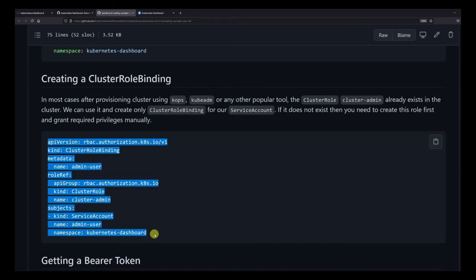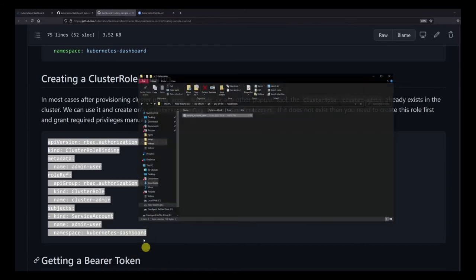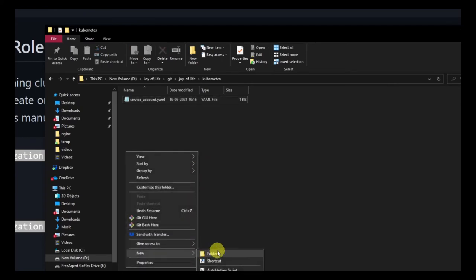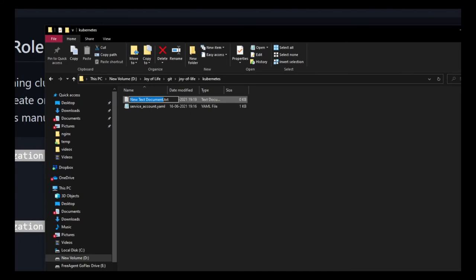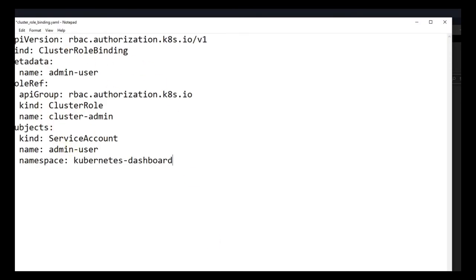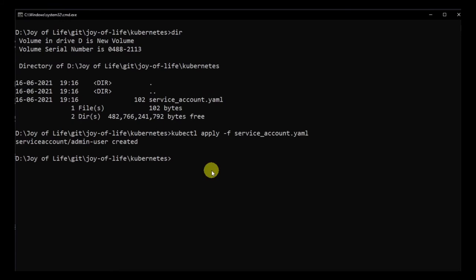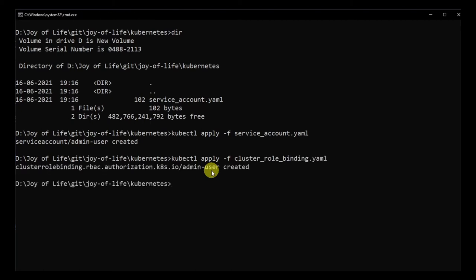Next we create a cluster role binding. We grab the YAML content from the documentation, go back to our folder, and create a new file called cluster_role_binding.yaml, pasting the content in. Then we run kubectl apply -f cluster_role_binding.yaml. You can see the role binding has been created, so authorization is done.